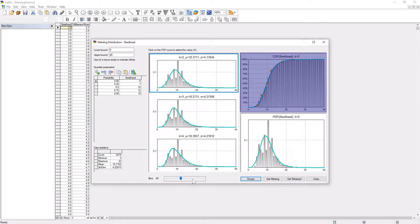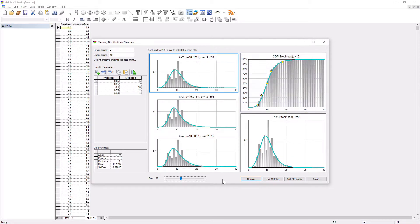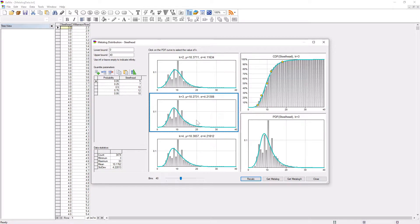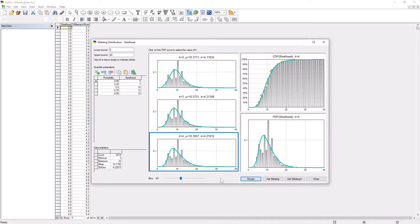In the CDF plot, the yellow points represent specified quantiles and allow the user to judge the goodness of fit of the selected metalog distribution.